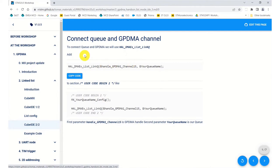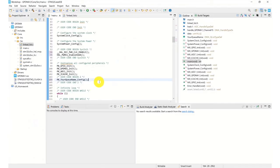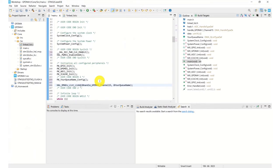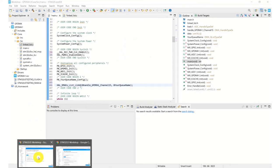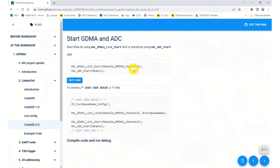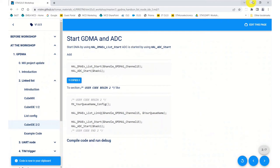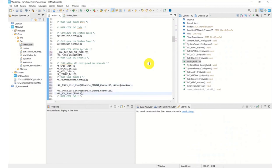So now we're going to link the queue to the specific DMA channel. So we're going to add this into our code in user code begin number two. And then we can start our ADC off. So we're going to start our linked list and then start our ADC. So that's also going into user code, again, number two.